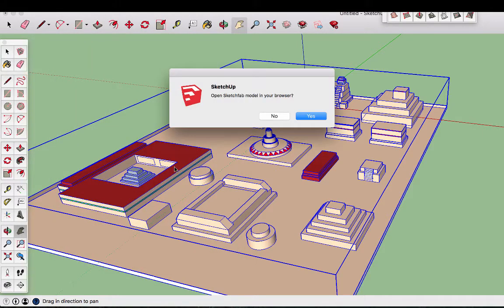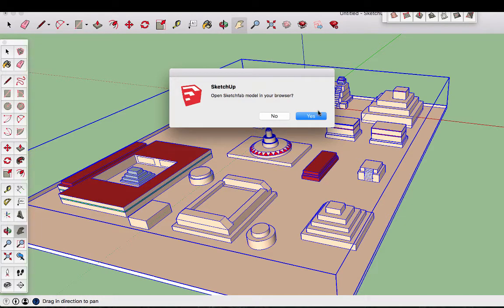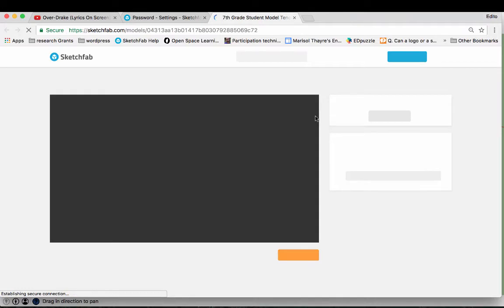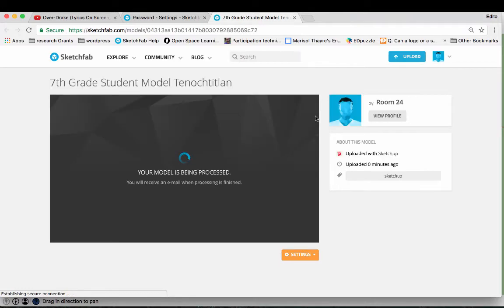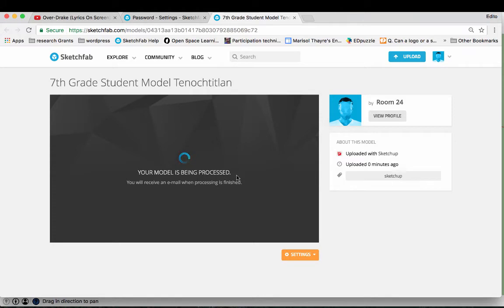And then I submit my model. I can use Open Sketchfab model in your browser. I will say yes and it is pretty cool what happens. So we play the waiting game a little bit. Yes, you do receive an email when the processing is finished.